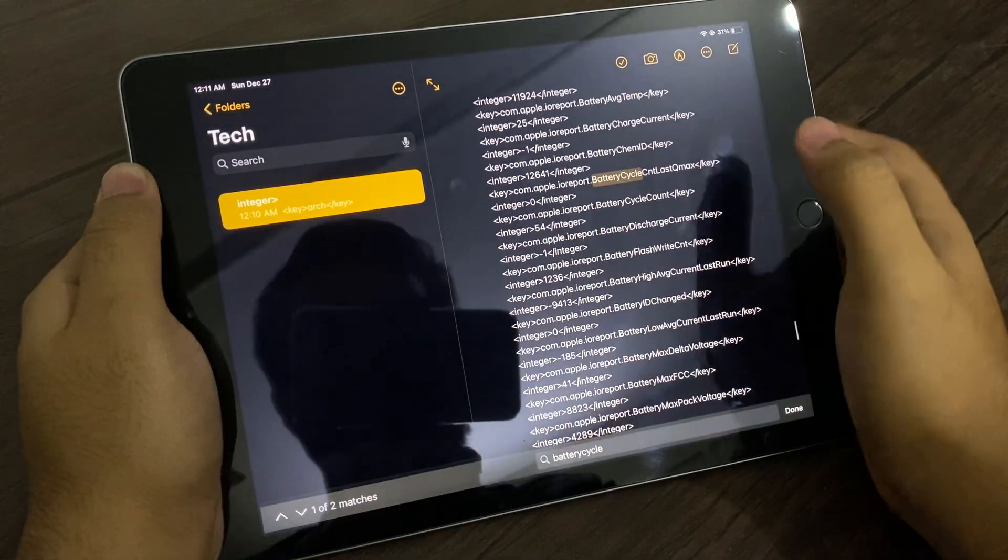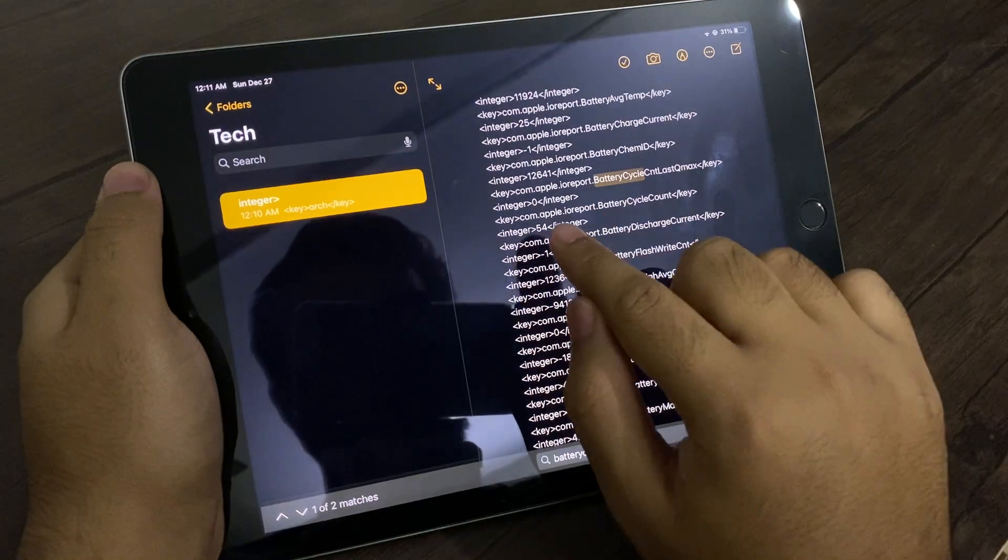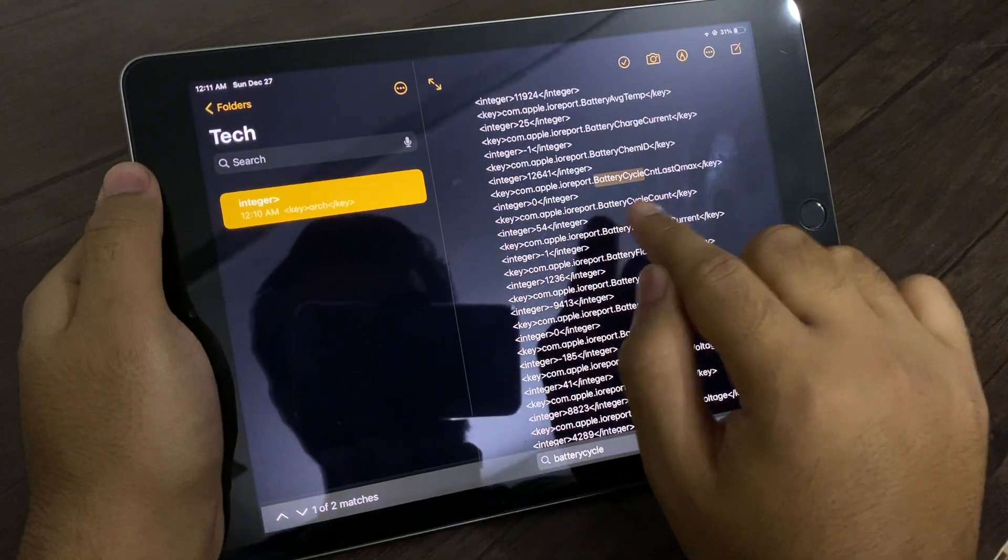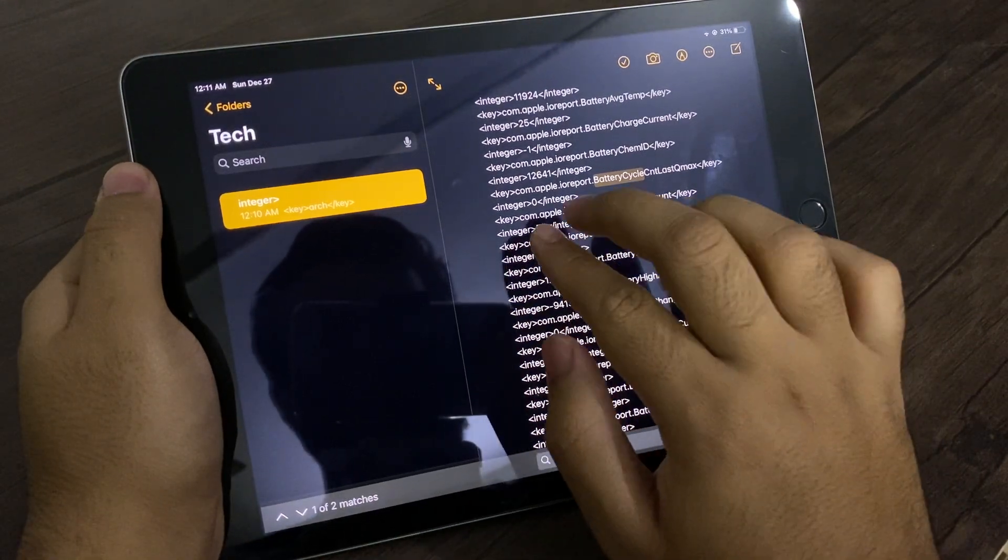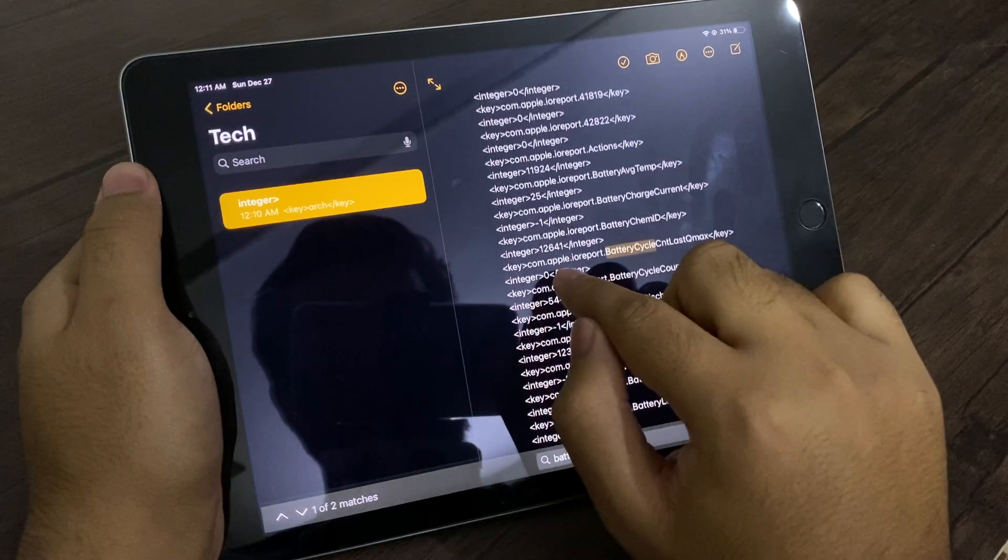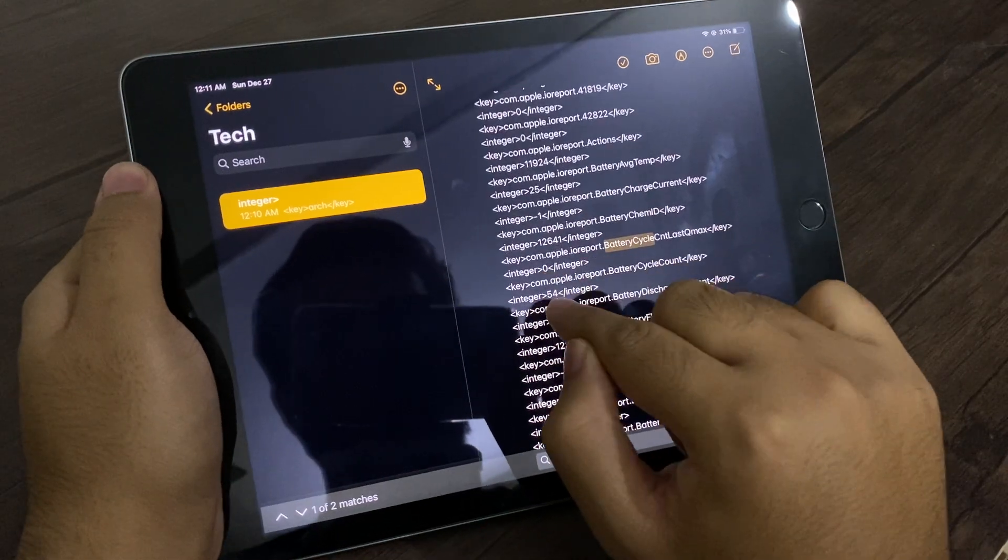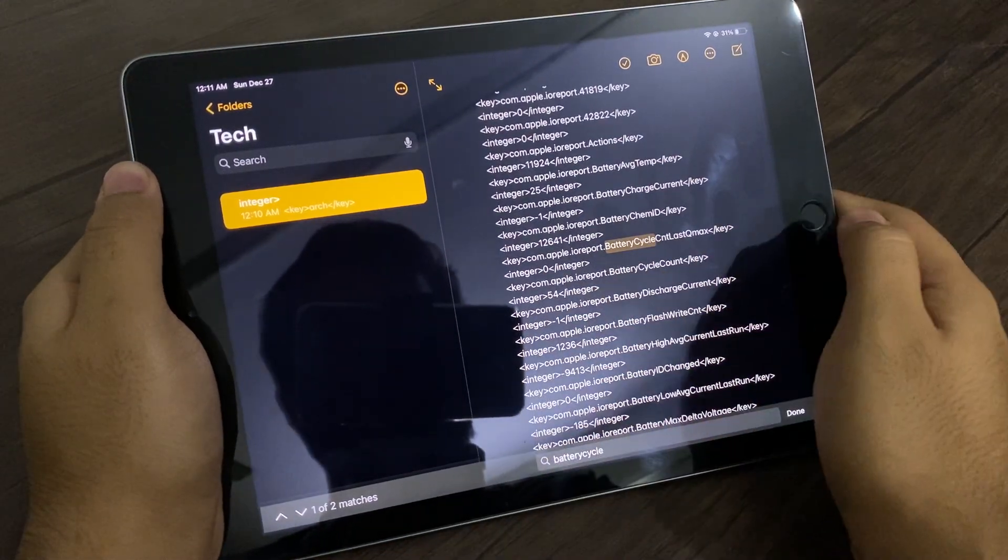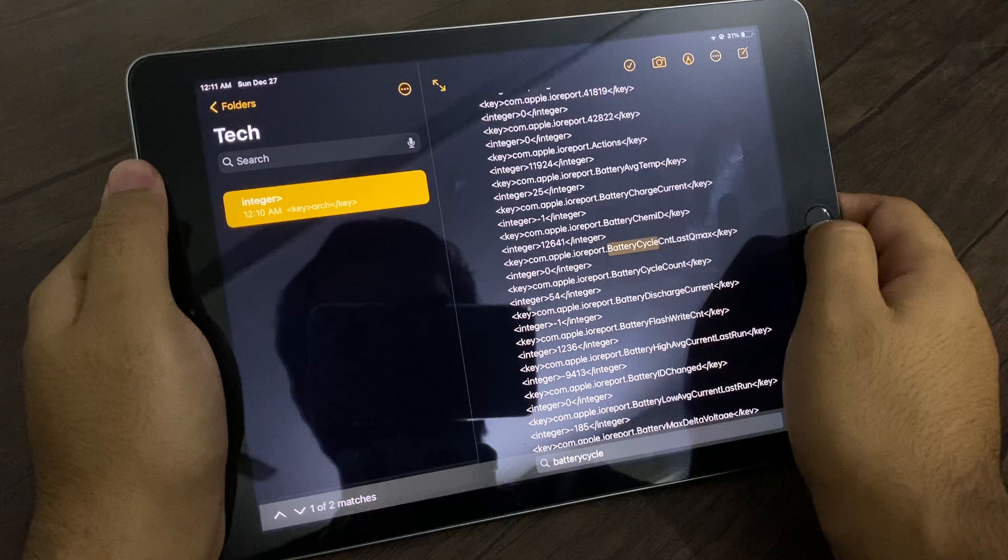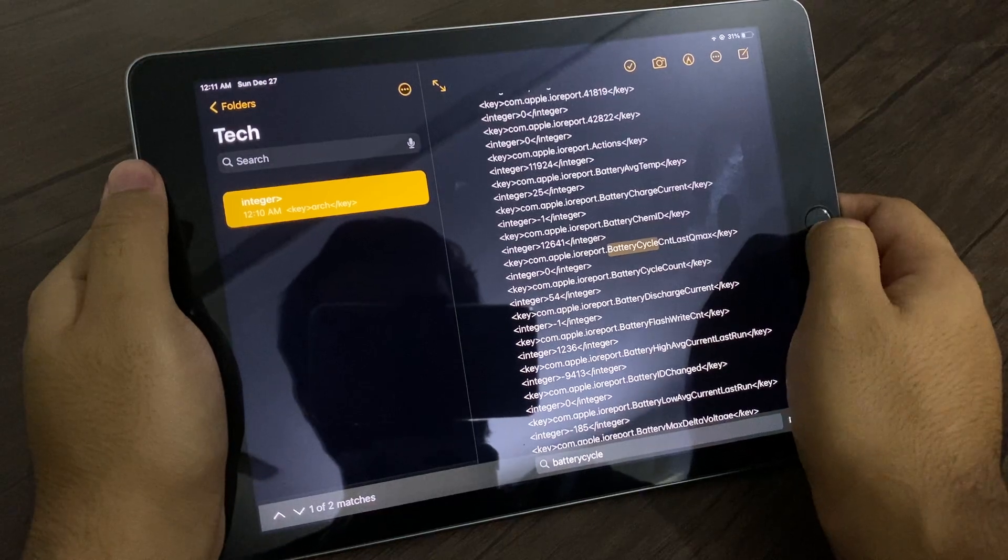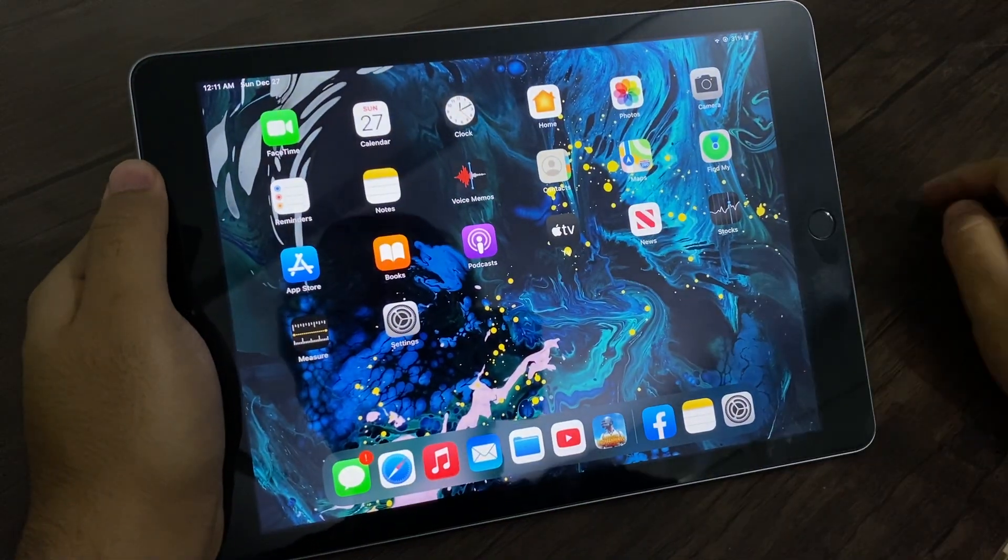There you go, you have your battery cycle count. And there it is, it is saying 54. So that is how you know your battery cycle count of your iOS device.